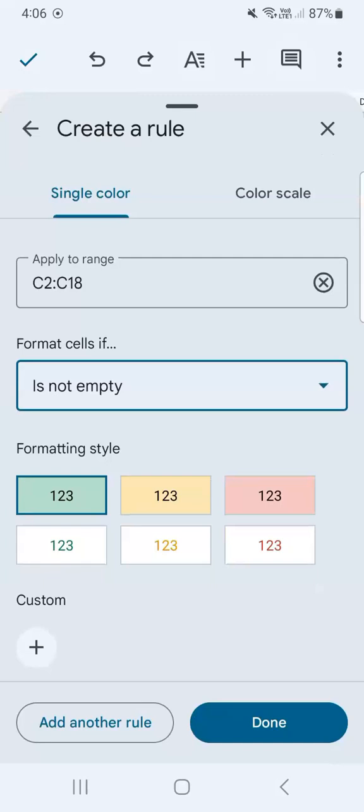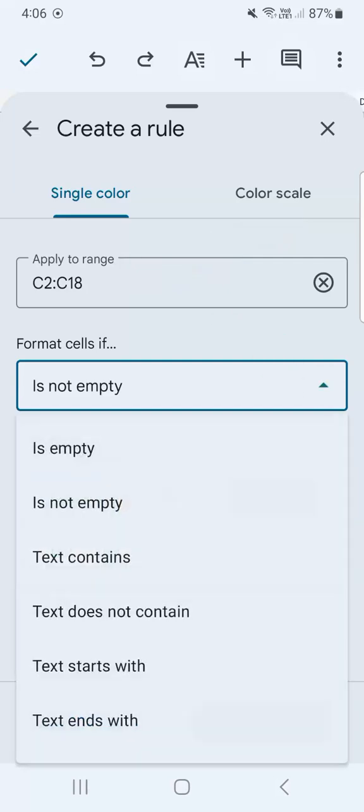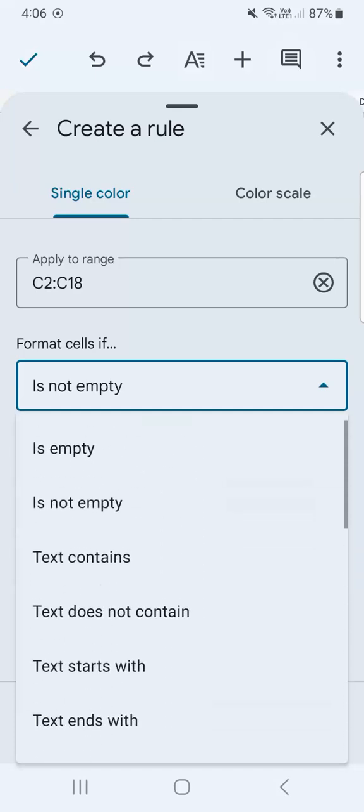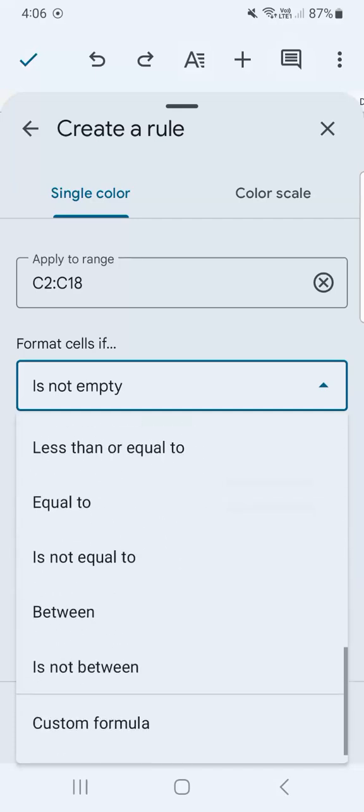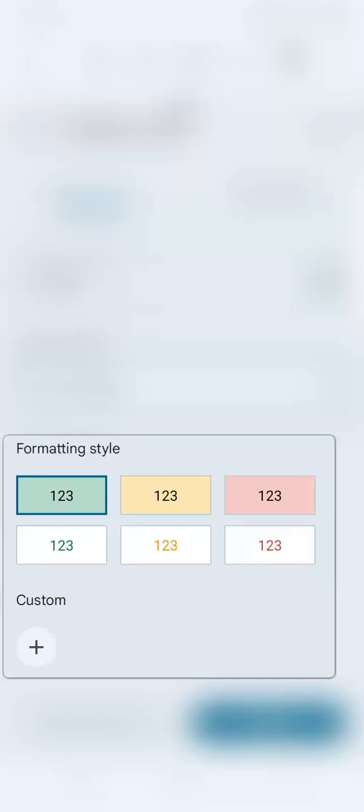Now we can create a rule where it will be applied to this range right here with the condition of. If you select on the drop down right here, there are so many conditions where you can select from. Once you've selected, you can move on to your formatting style. So there are pre-existing formats, or you can customize your own.